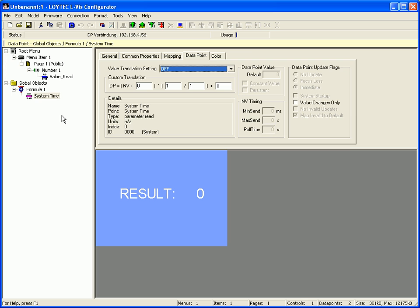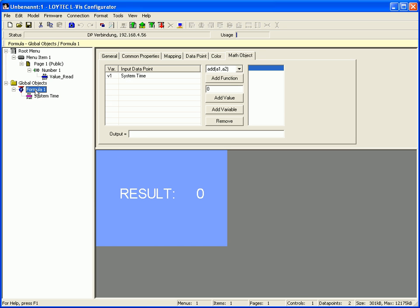Now once again select formula 1 in the tree view and enter a formula which will be calculated. For example, system time v1 modulo 10 multiplied with 10 plus 5.